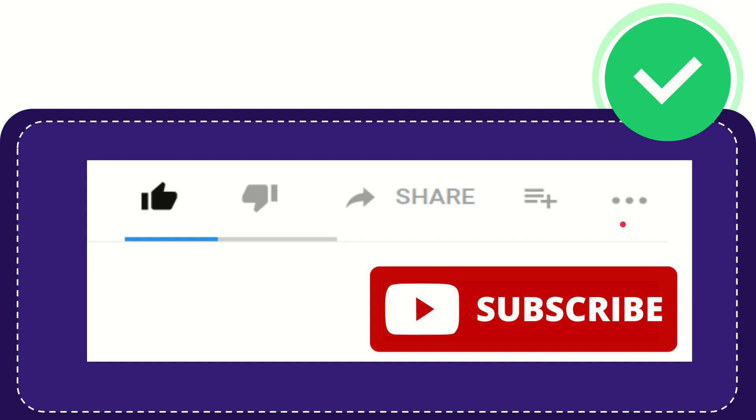And yeah, don't forget to subscribe. I think that's all of it. Thank you so much for watching this video. And see you again in another video. Bye-bye. See you again.